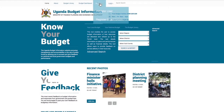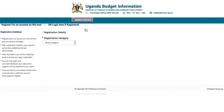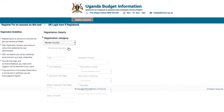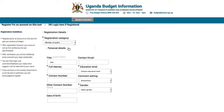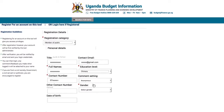Once registered on the Uganda Budget Information website, you can subscribe to information that you are most interested in. You will receive SMS and email alerts when new information becomes available, and you can also post comments in your name. Please register today.